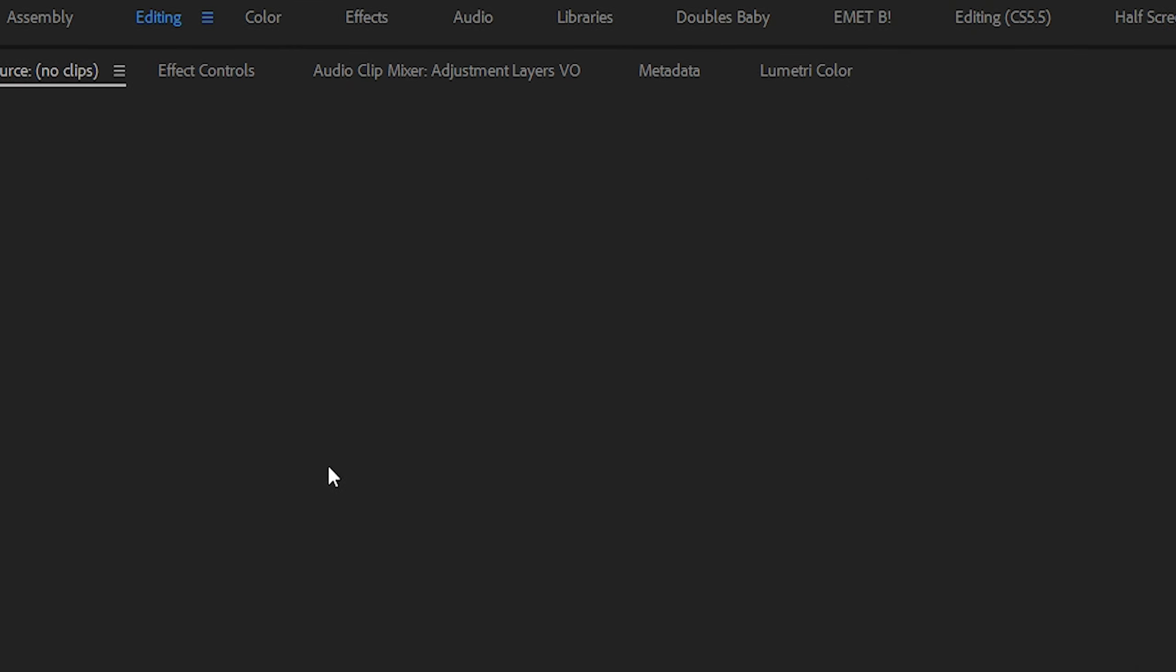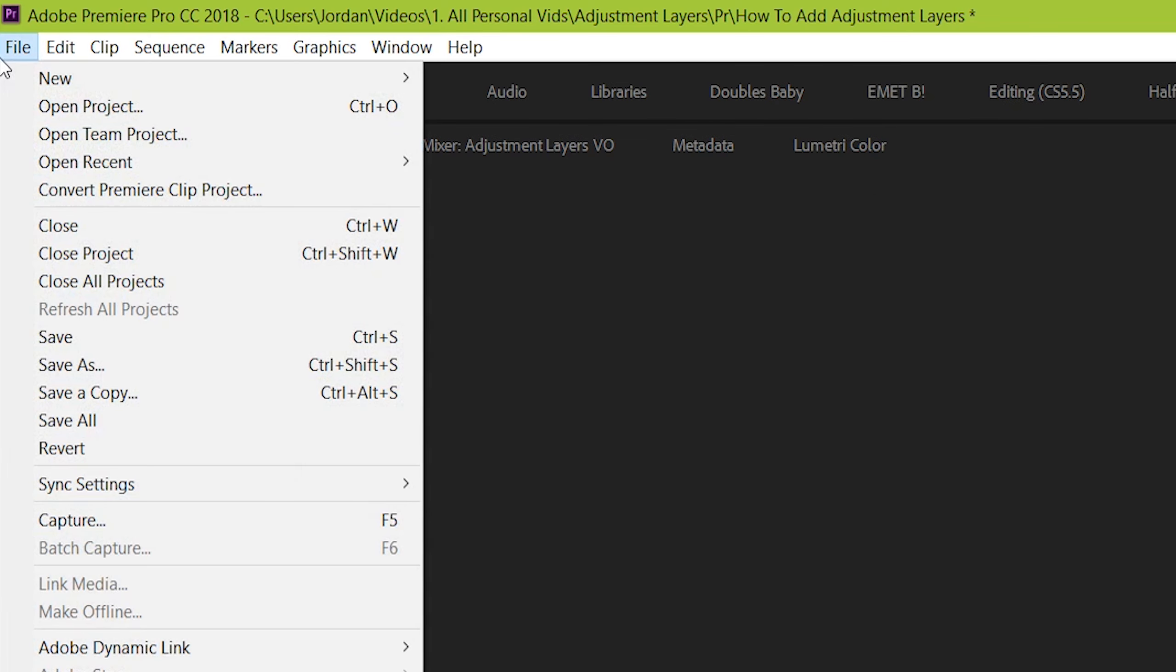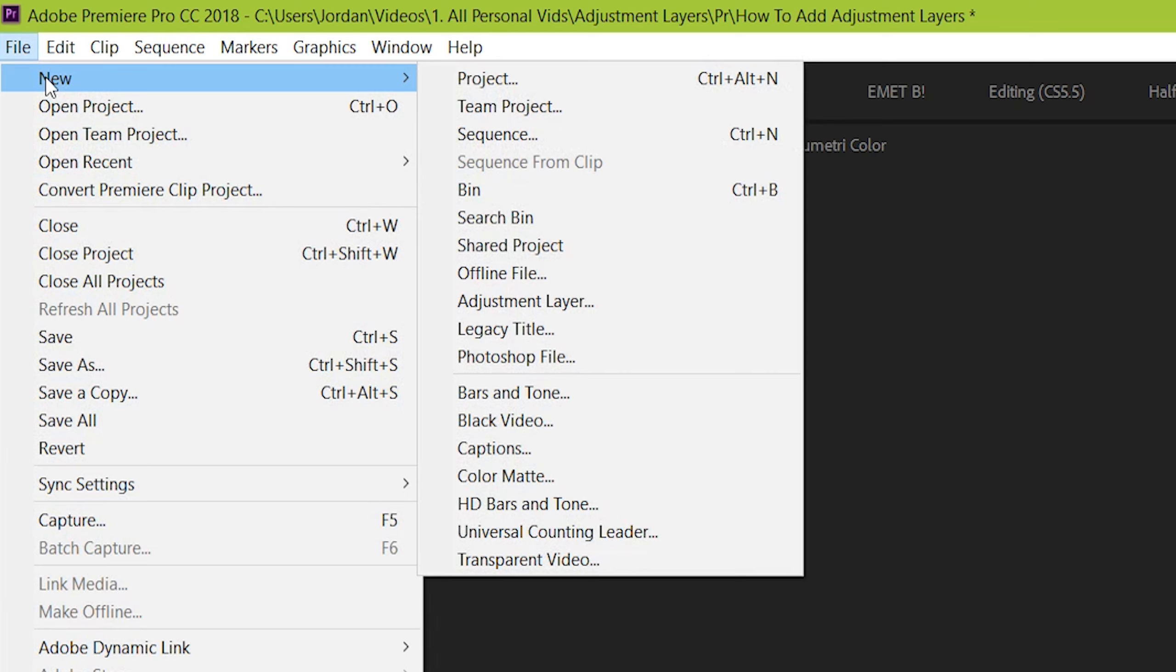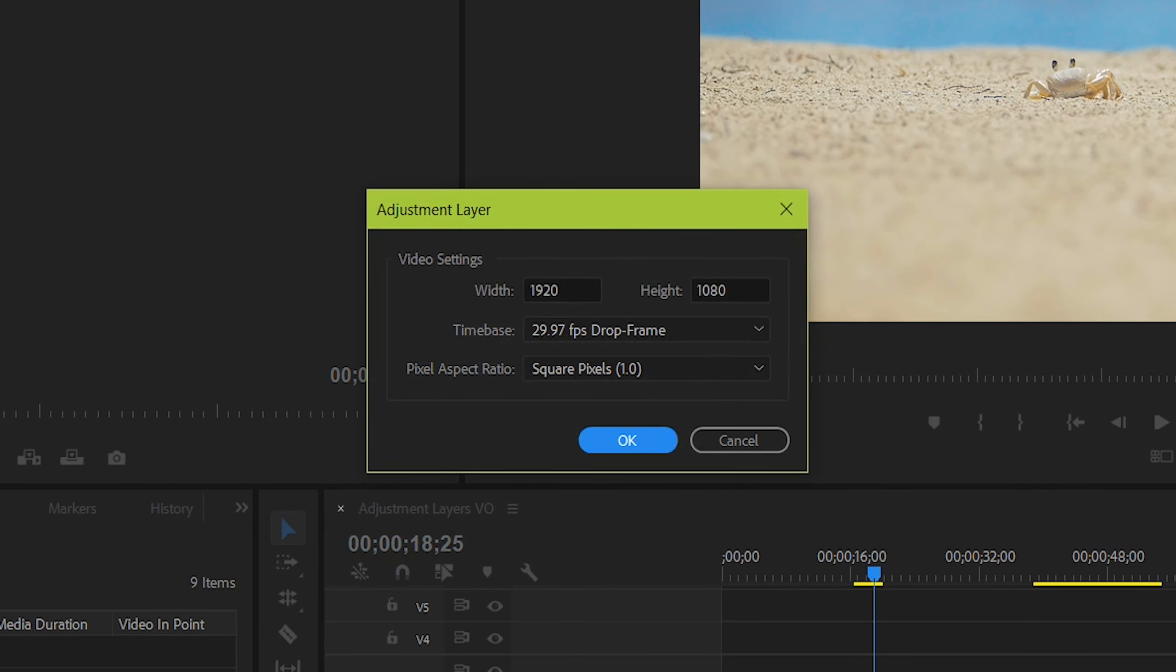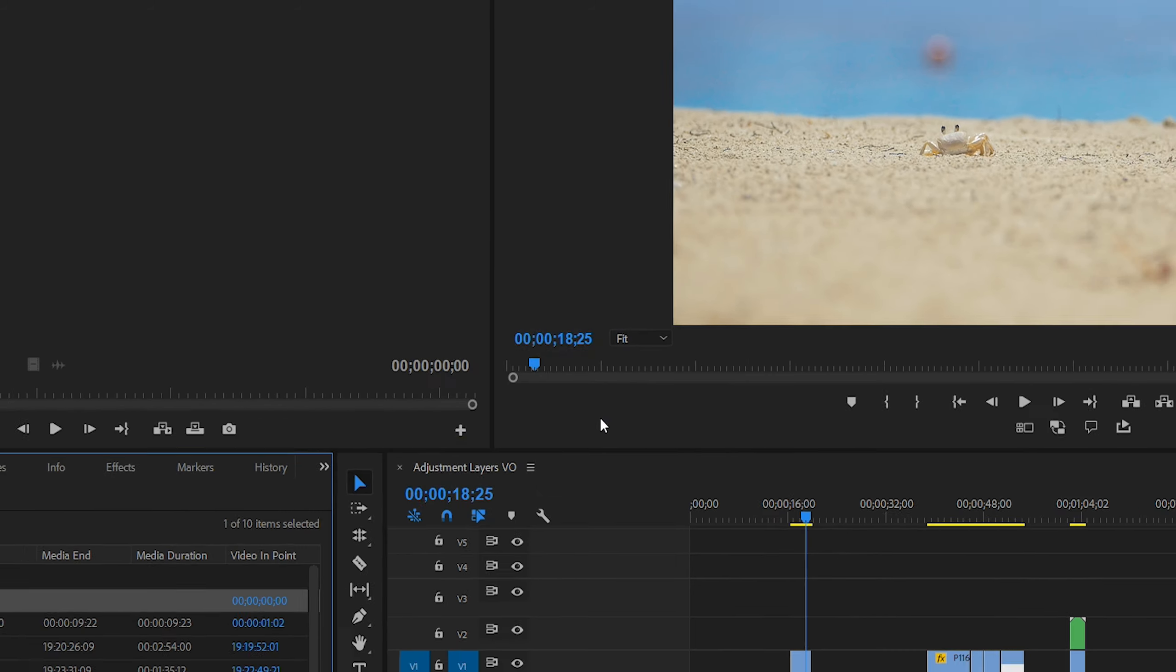Or you can also click file, new, adjustment layer. It's going to default your adjustment layer to be the same size and parameters as your sequence that you've set up. Unless you know what you're doing and have a specific goal in mind, just leave it as it is.